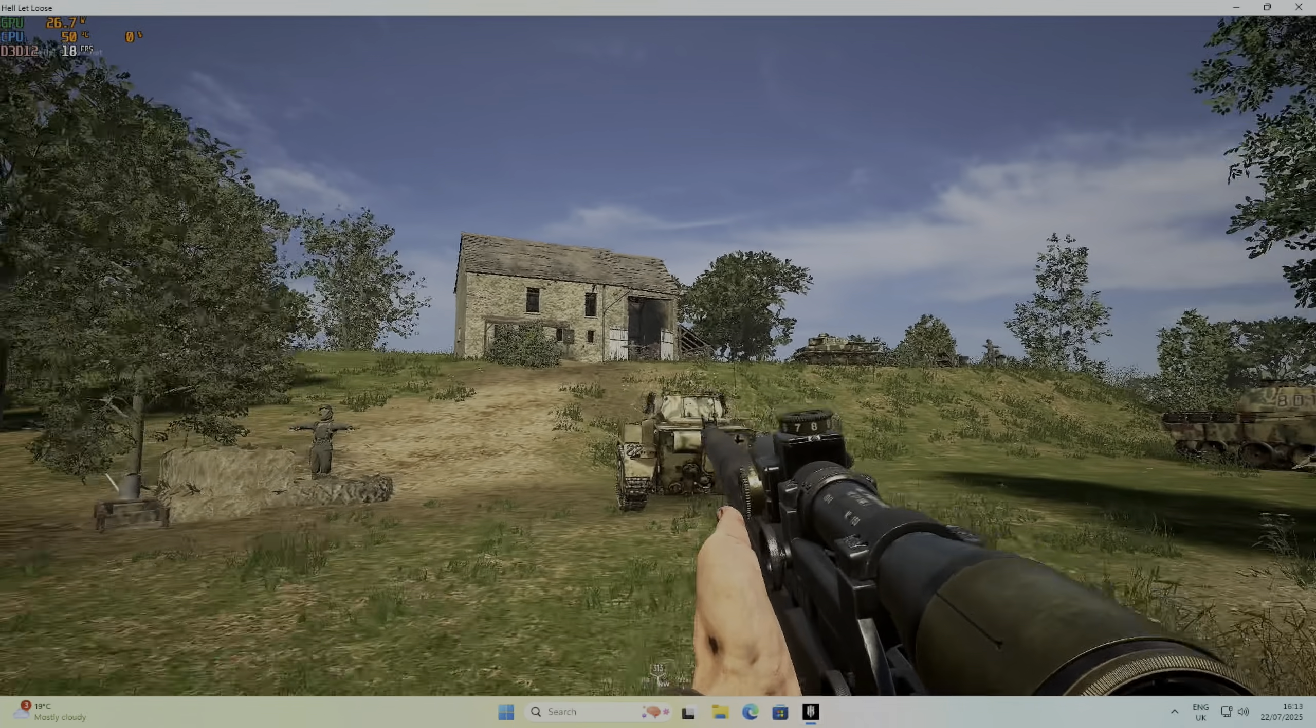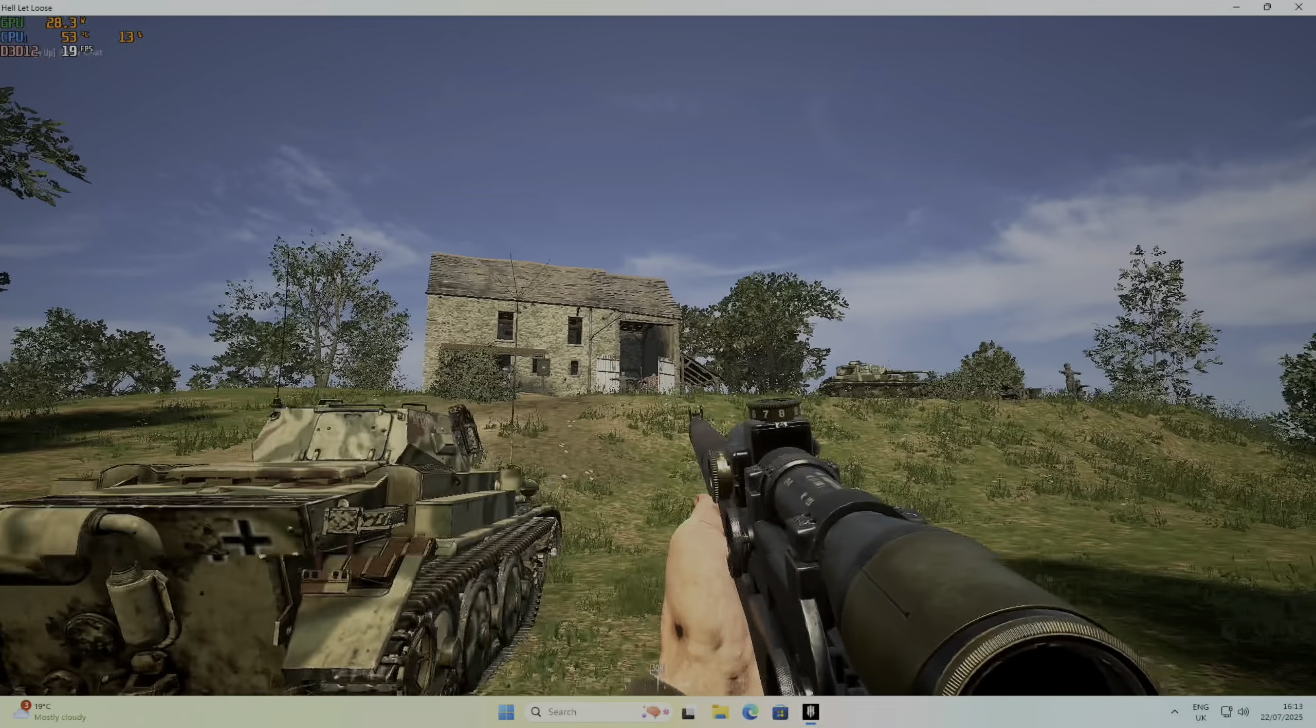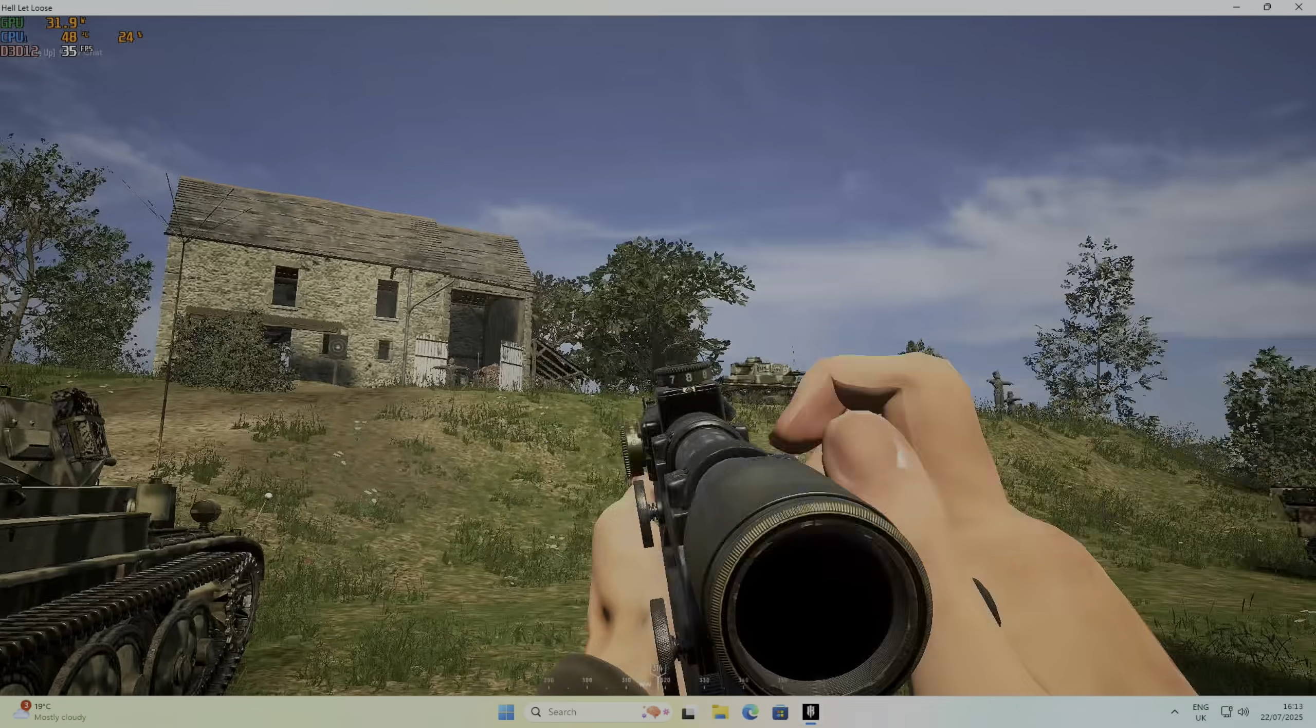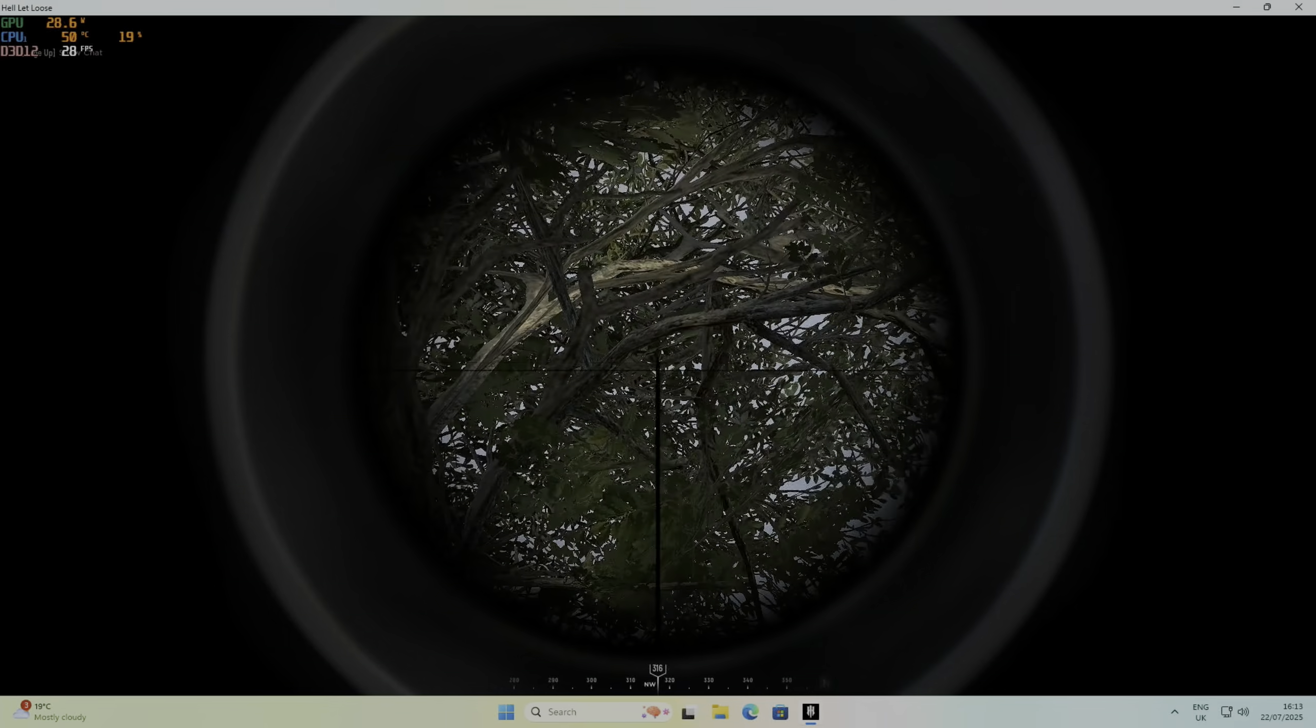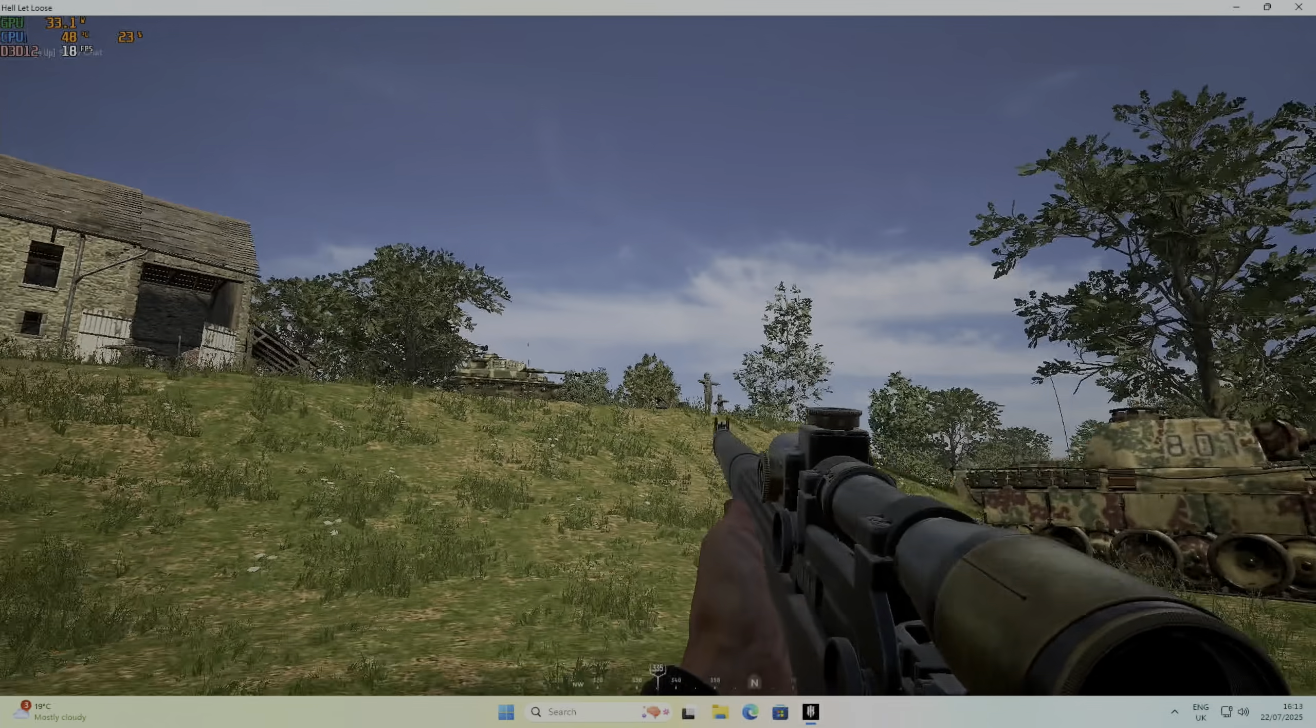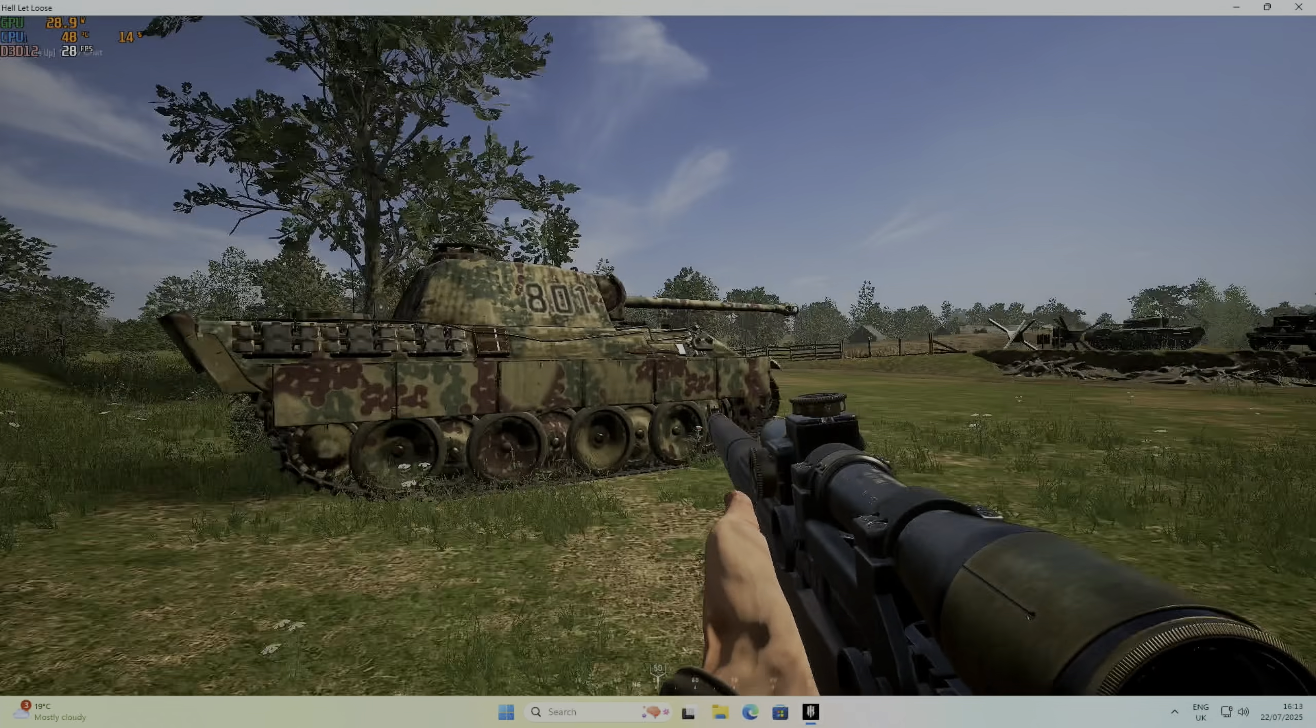So this is Hell Let Loose. This is just a training mission. But I think it's gone a bit ambitious because we're not getting loads of frames per second. It went up to about 40 then. But as you can see, a bit ambitious for this system. But it is working. Let's try something else.